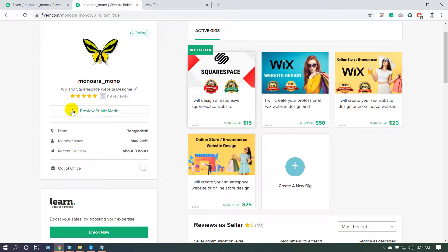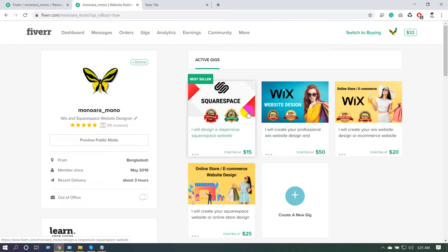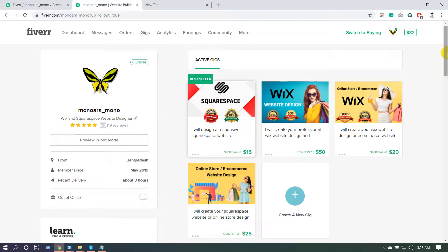You can see how many profile views you currently have. I am from Bangladesh. I created my Fiverr account in May 2019, and my most recent delivery was about three hours ago. On the right side, you can see all your gigs — my Squarespace gig is a best seller and I have two Wix gigs. One important thing to understand is that Fiverr will rank only one of your gigs as best seller from all your gigs.